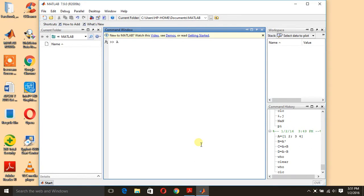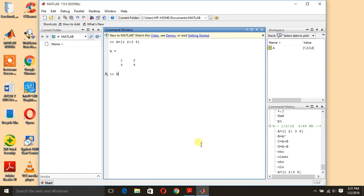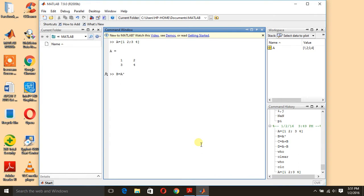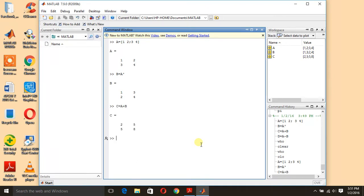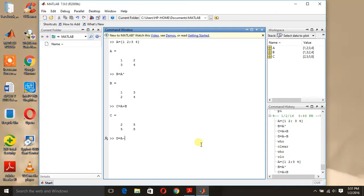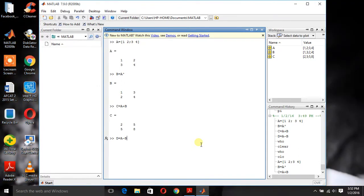Suppose we have a matrix A, matrix B is the transpose of matrix A, matrix C is the addition of these two matrices and matrix D is equal to subtraction of these two matrices.